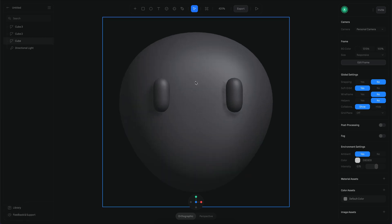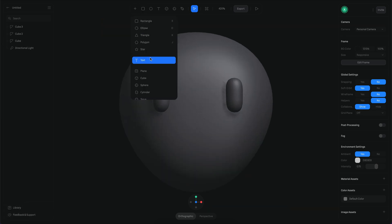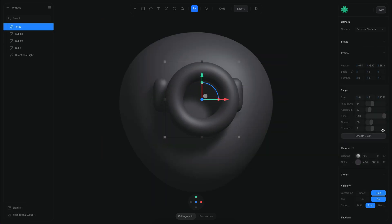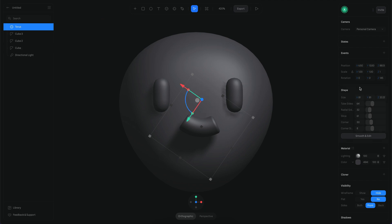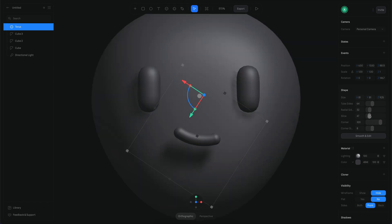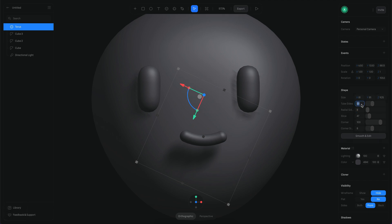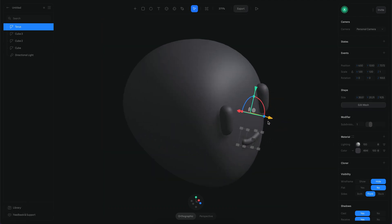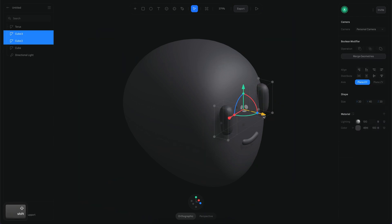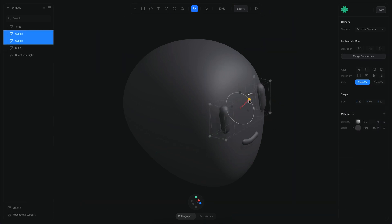Let's create the mouth and nose. The mouth is going to be a torus, so I'll create a torus, reduce the slice, and rotate it to get some angle. I'll make it a little smaller, increase the corner rounding, adjust the subdivisions, then convert it to smooth and edit so I can edit the shape later. I'll place it closer to the face and adjust the eyes' angle as well.